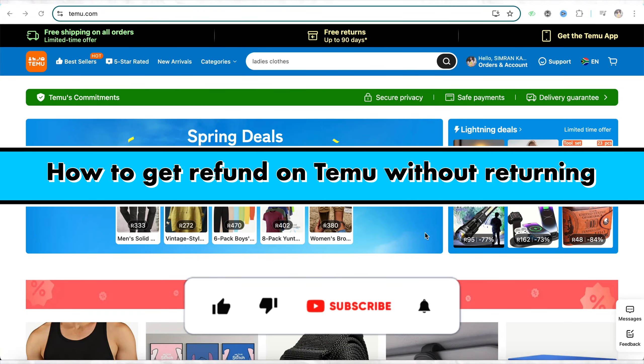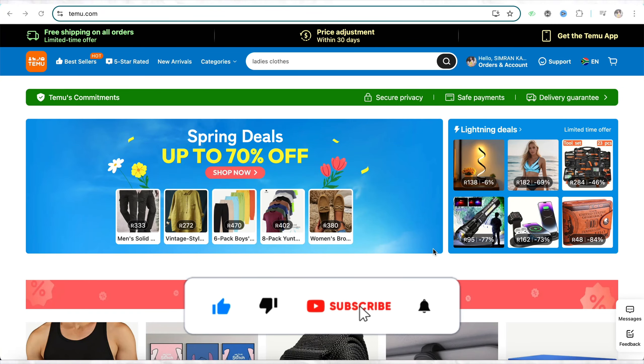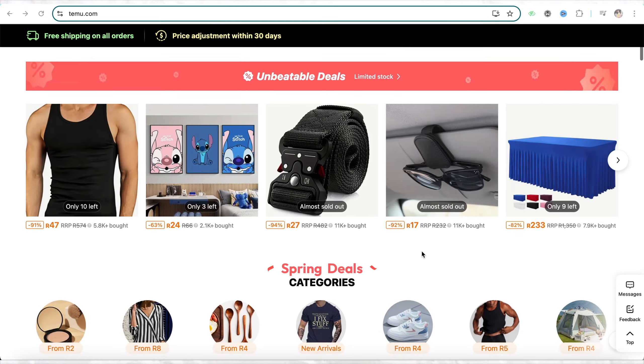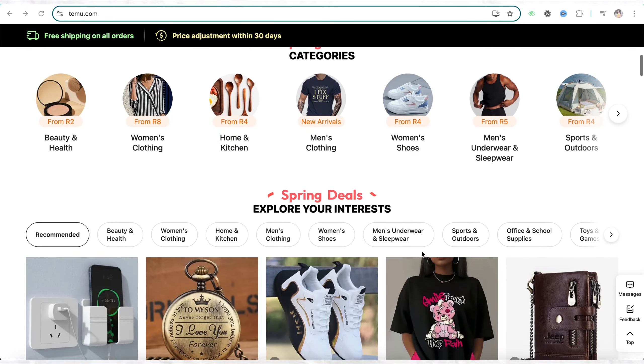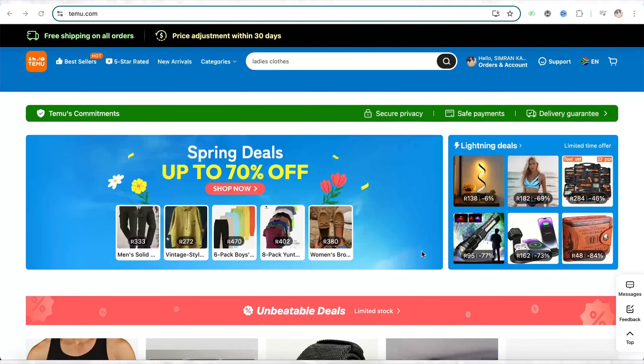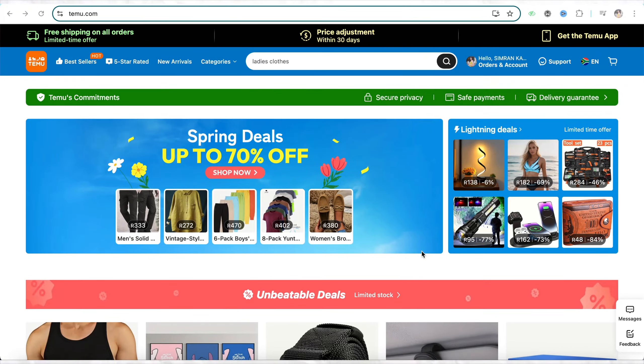How to get refund on Temu without returning. Hello everyone, welcome back to our channel. In this video I'm going to show you how you will be able to get a return on your Temu account without returning the actual product.